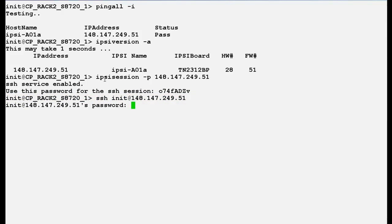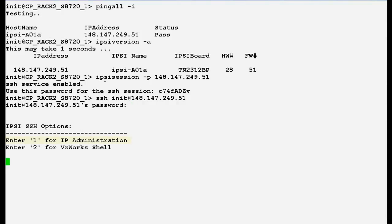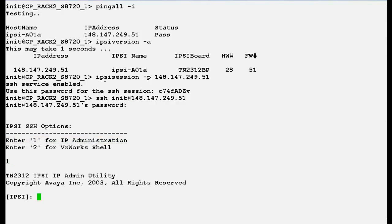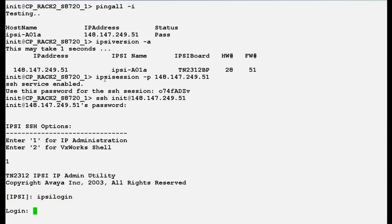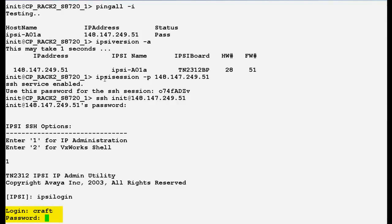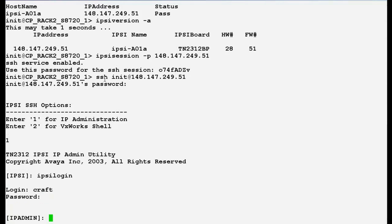It will prompt you for the password generated for the SSH session. Press 1 for the IPC administration and press enter. Now type a command ipc login to get the login prompt of the IPC board and press enter. It will prompt you for the login id and password. By default the login id is craft and the password is serv1ces. Now we have logged in the admin prompt of the IPC board.